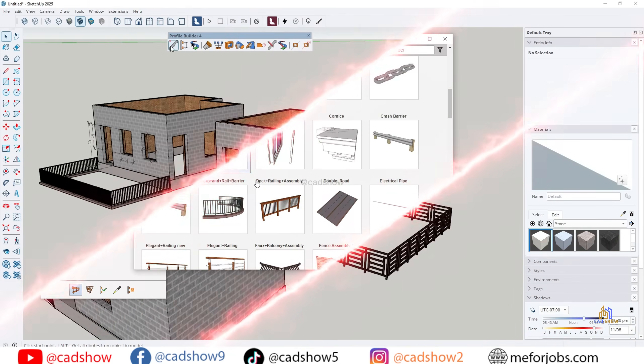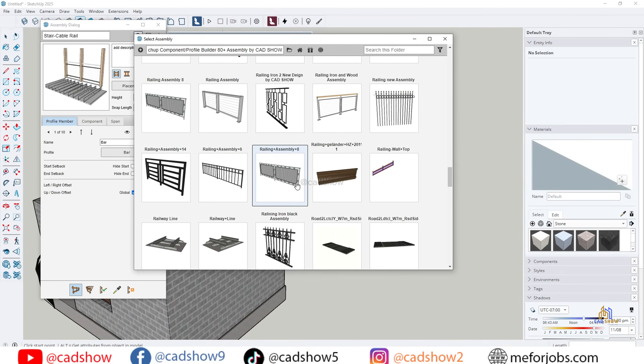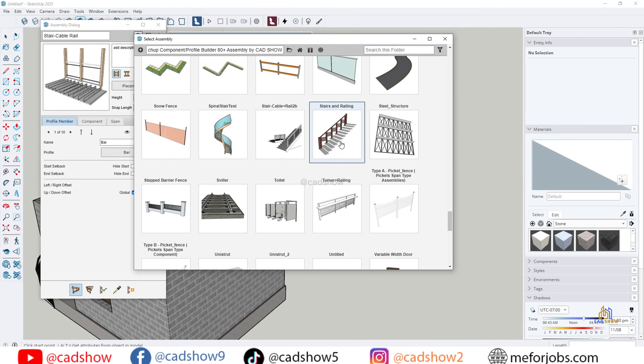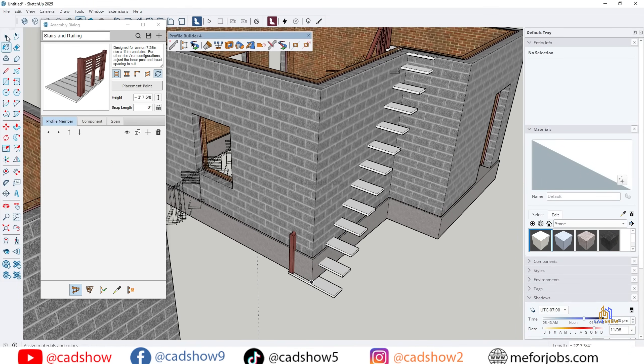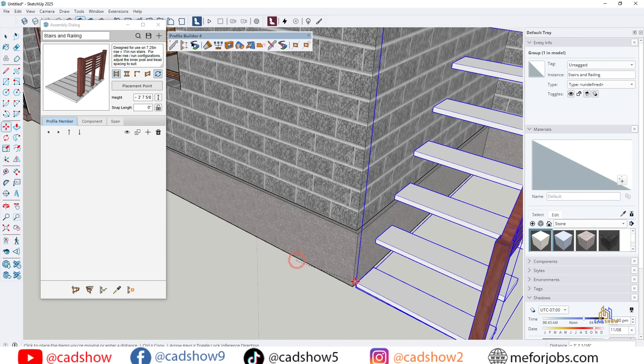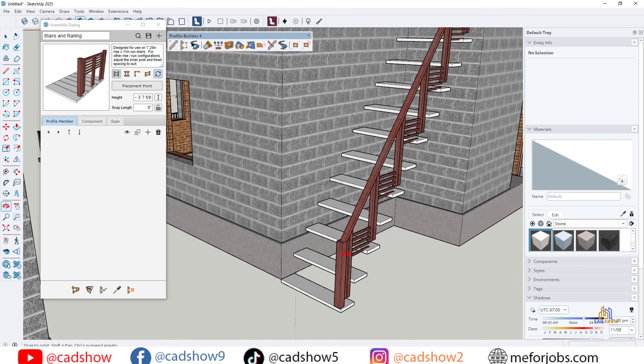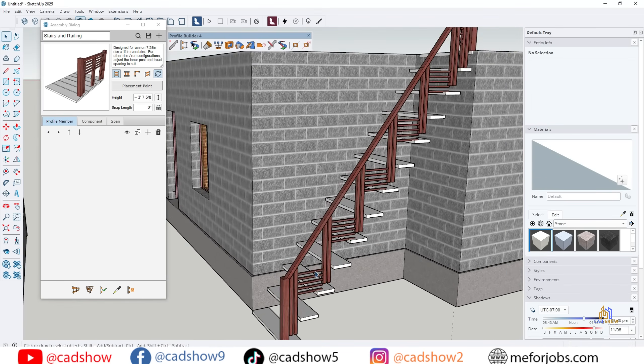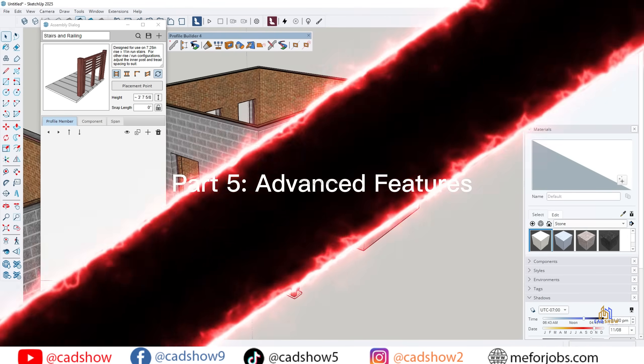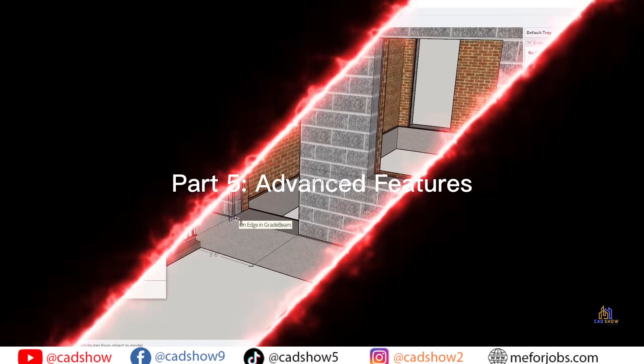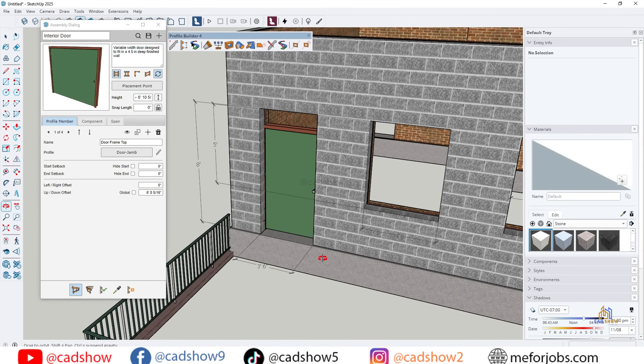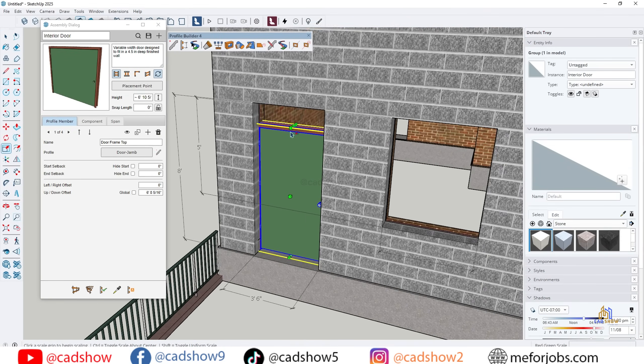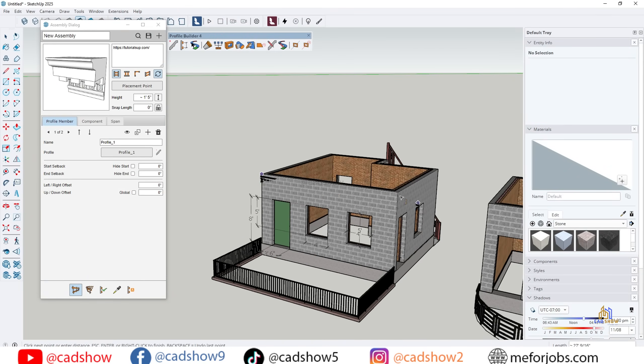This also works beautifully for fences. Just draw the path, and you've got a parametric fence ready to go. And yes, you can even create stairs using assemblies. Imagine building accurate stairs in seconds instead of manually modeling each step. That's the power of Profile Builder.